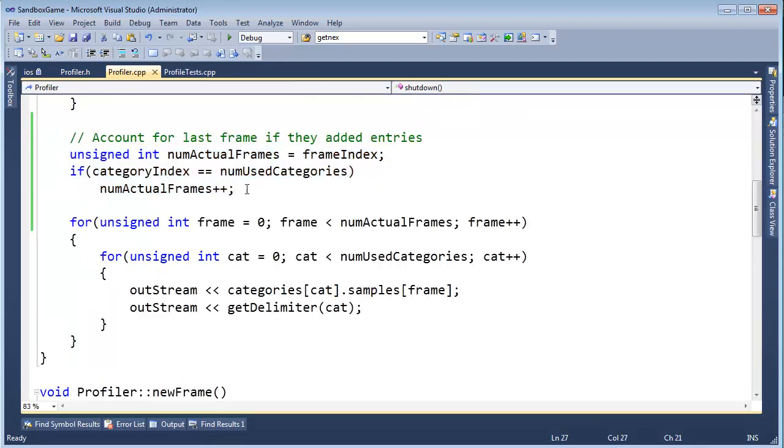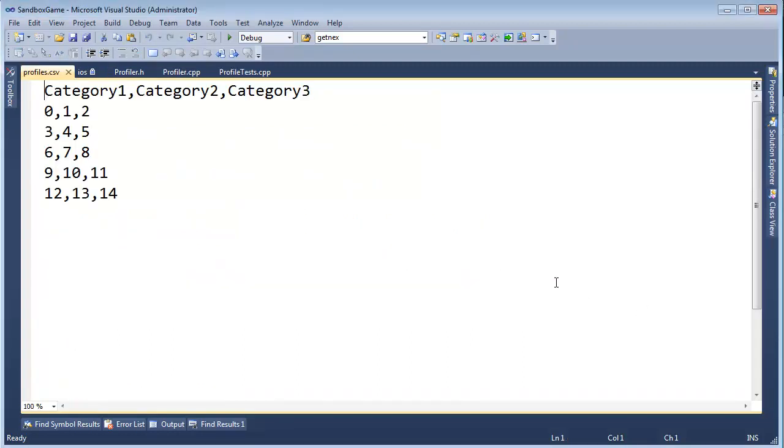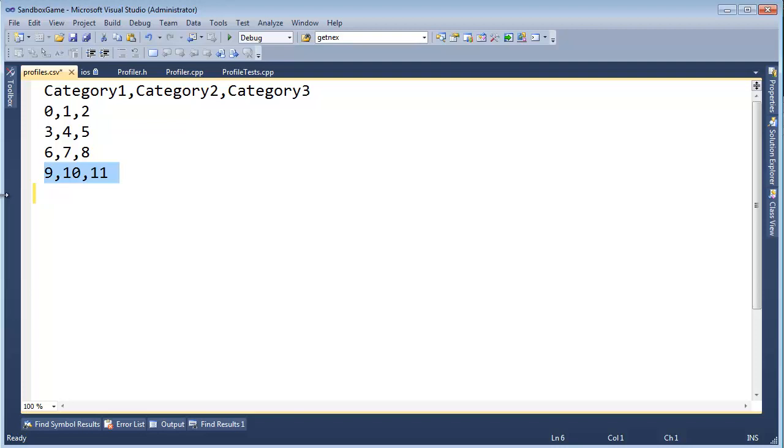now we need to write a test that says, hey, let's call, let's try doing this without calling. Let's call new frame, but let's not add any entries. And then in that case, we should get, let me bring profiles back up. If I call new frame, but then I don't add any entries, we should just go up to this frame. Okay, the one prior to the one we were about to add. We need to add a test case for that.